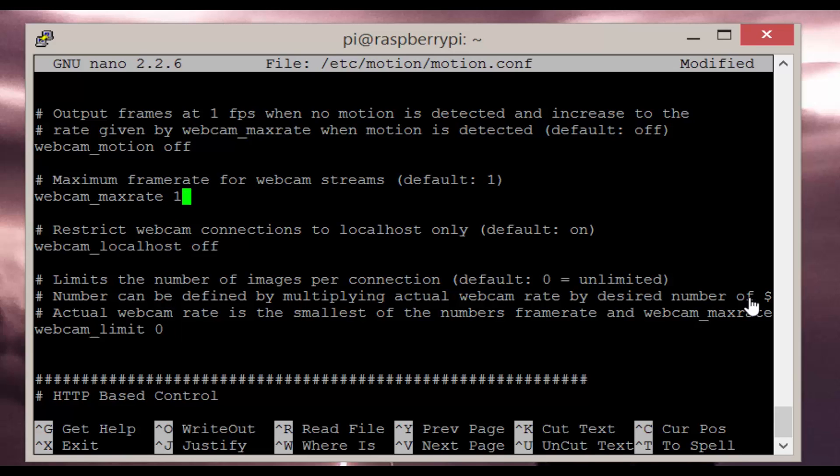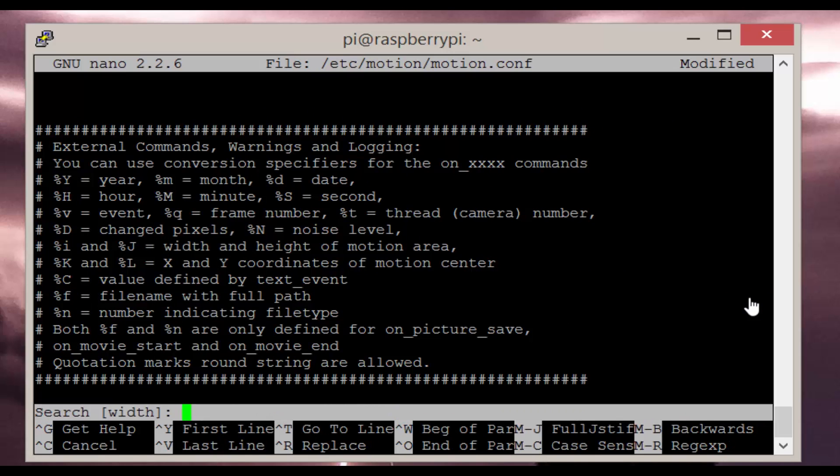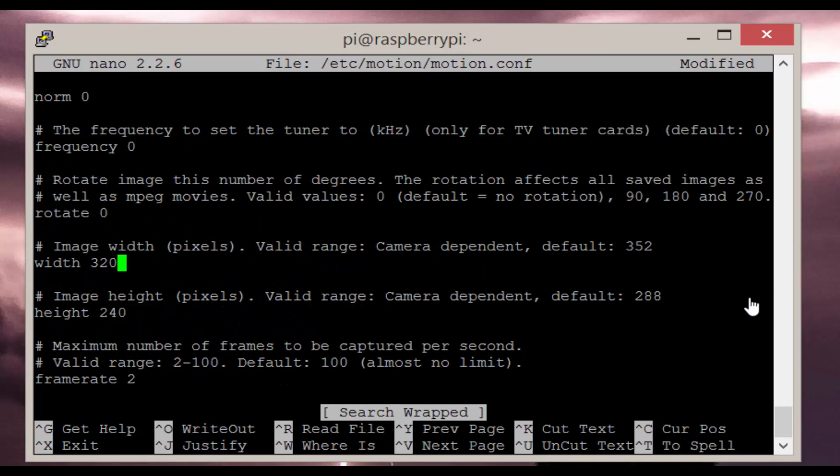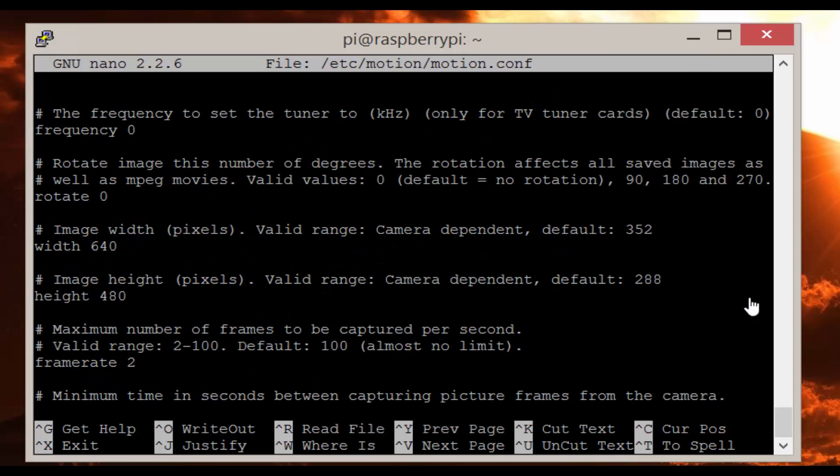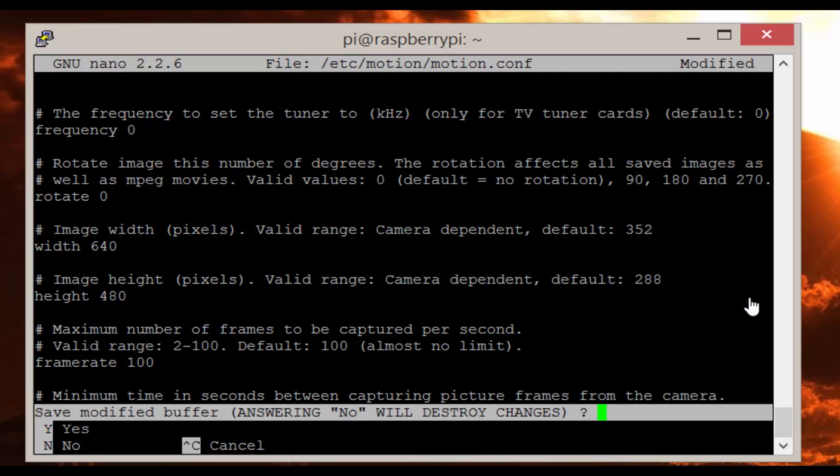Switch webcam max rate to 100, width to 640, and finally height to 480. Switch frame rate to 100. Now exit and save.